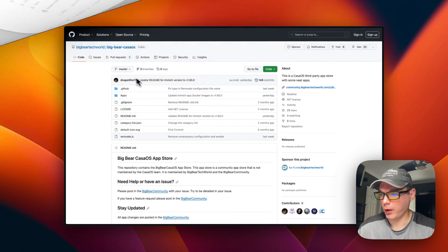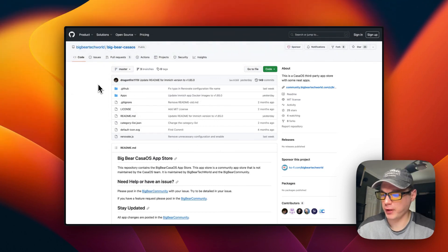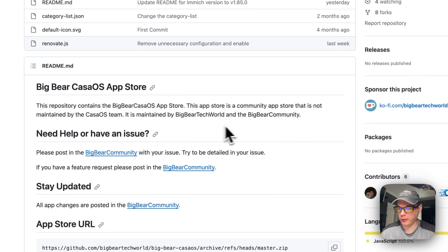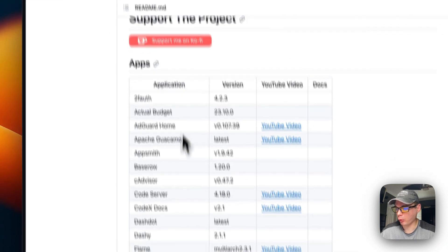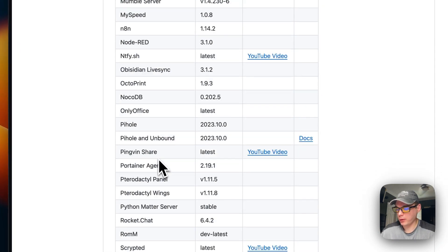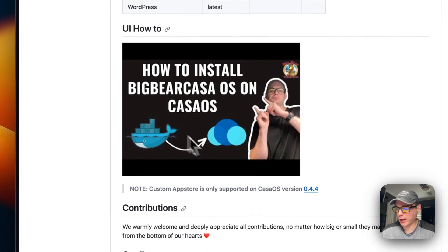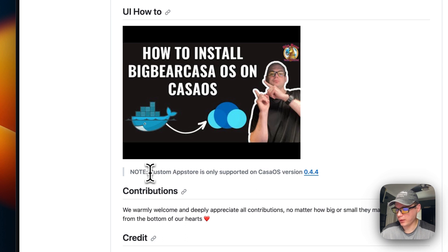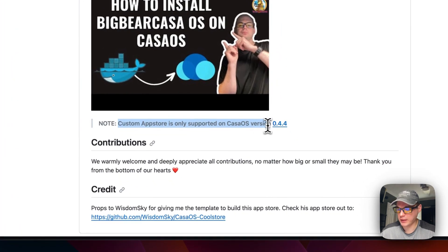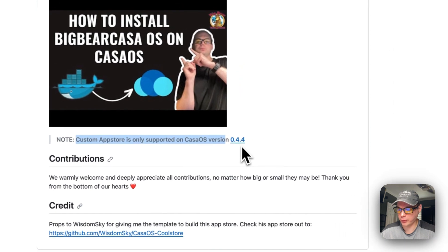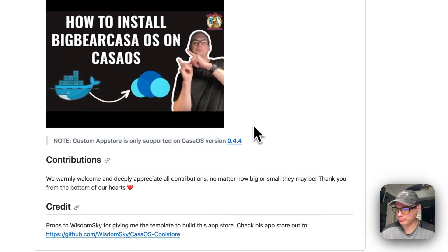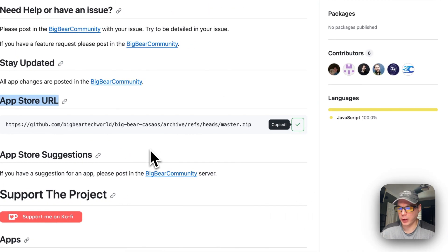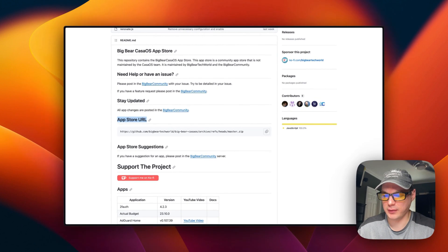Big Bear CasaOS will be linked in the YouTube description. It's a third-party app store for CasaOS maintained by Big Bear Tech World and the Big Bear Community. It has quite a few apps now. I did make a video on how to install it in CasaOS, but I'll go over it in this video as well. Custom app stores require CasaOS version 0.4.4 or newer. We're going to copy the app store URL and go over to CasaOS to get the app store set up.